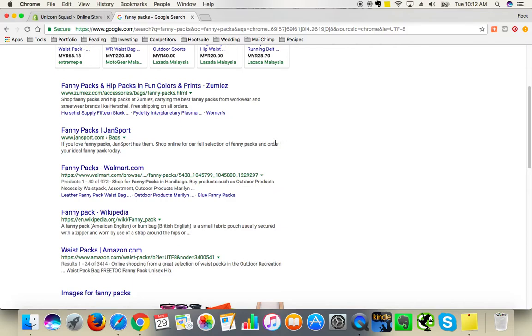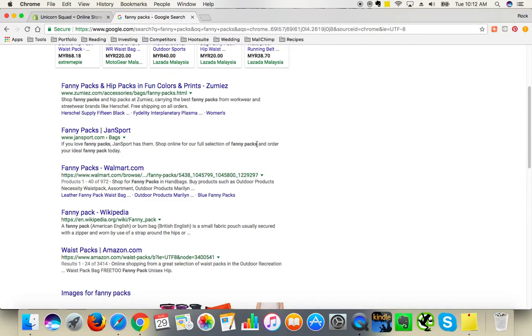So this is a perfectly optimized meta description because they use the keyword in different forms three times within this description. That's why they're on the top of the page, obviously also because it's quite a brand, quite a well-known brand.